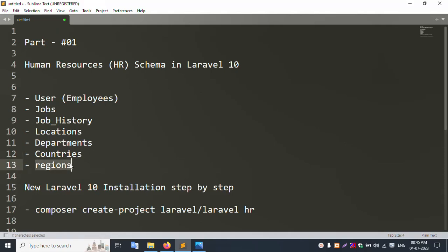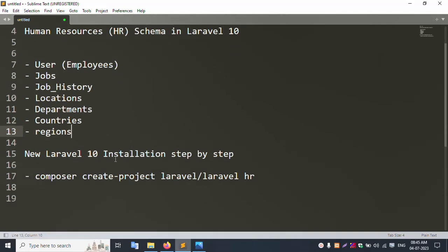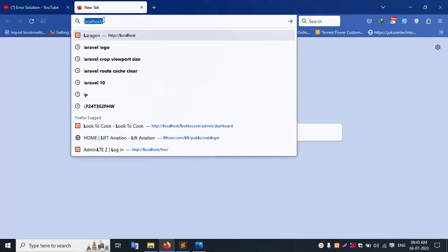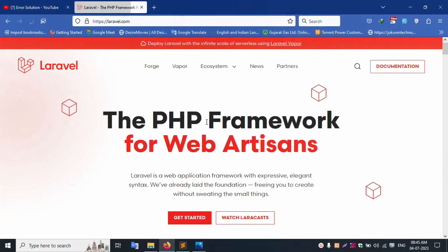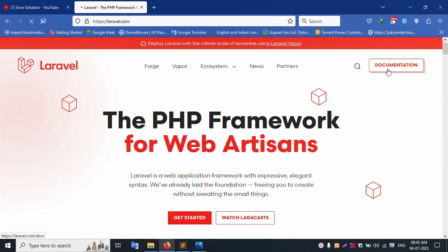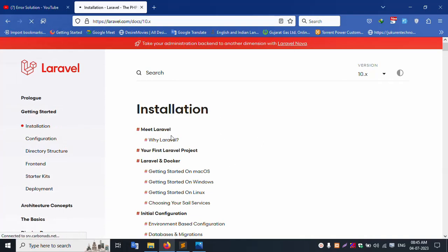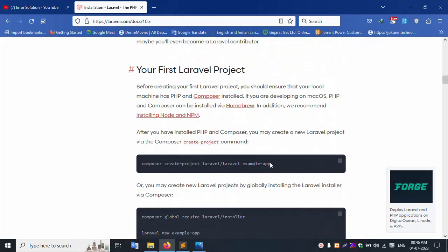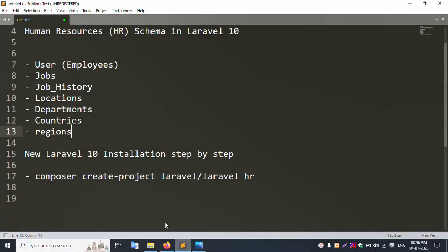The resignation table has: resignation ID and name. Let's start - first of all, new Laravel 10 installation step by step. Please subscribe to my channel Error Solution and click the bell icon. Let's open localhost laravel.com documentation for the installation command.